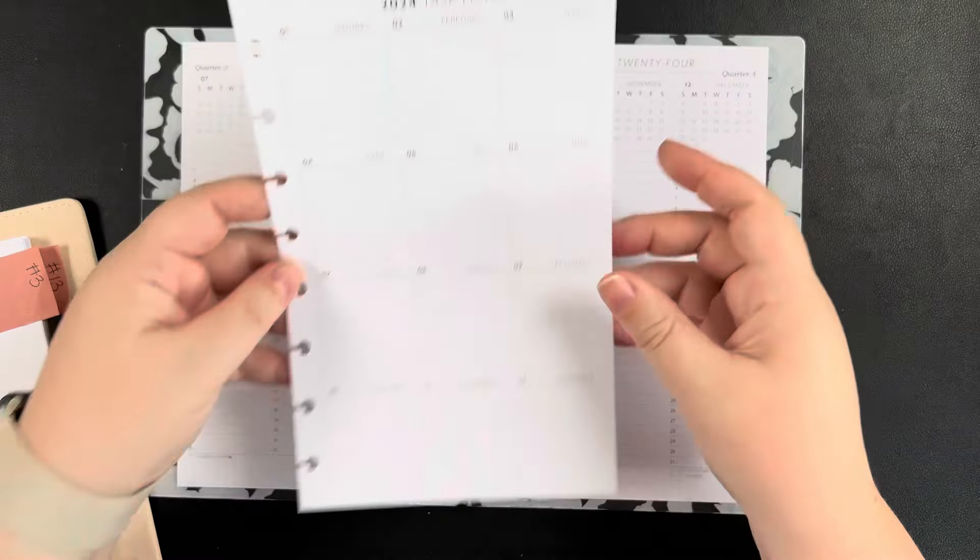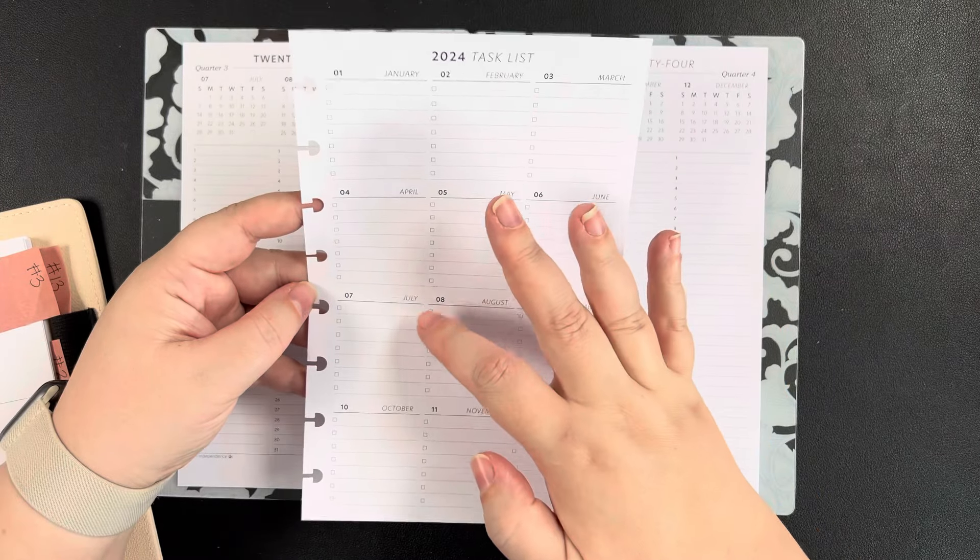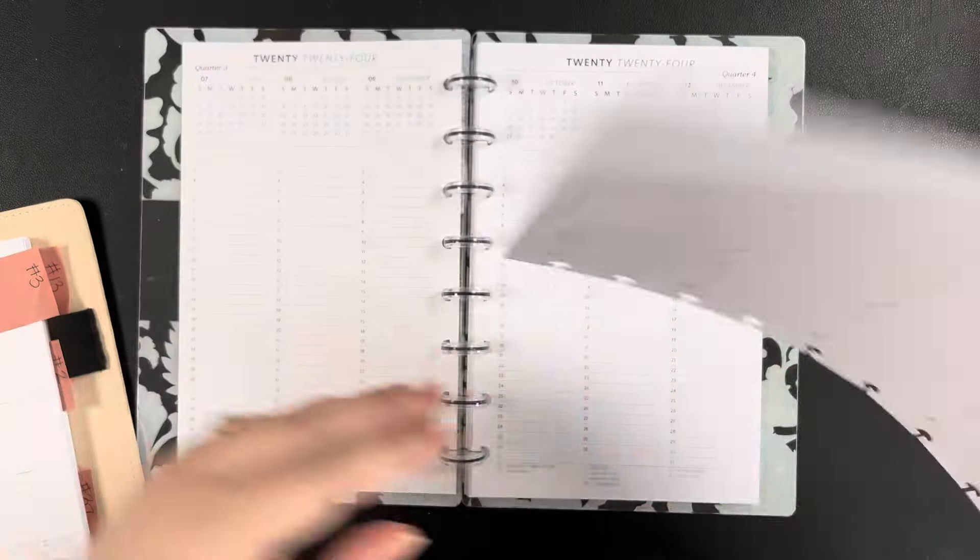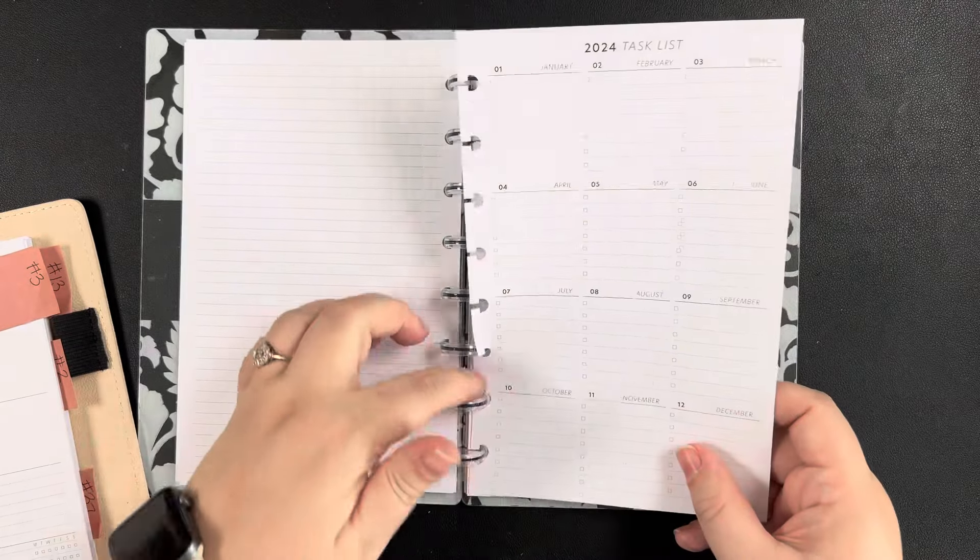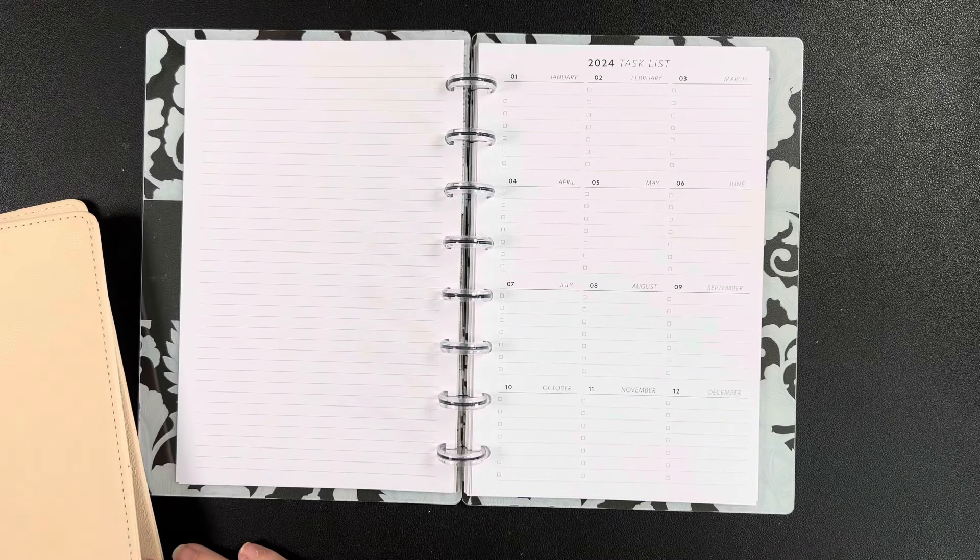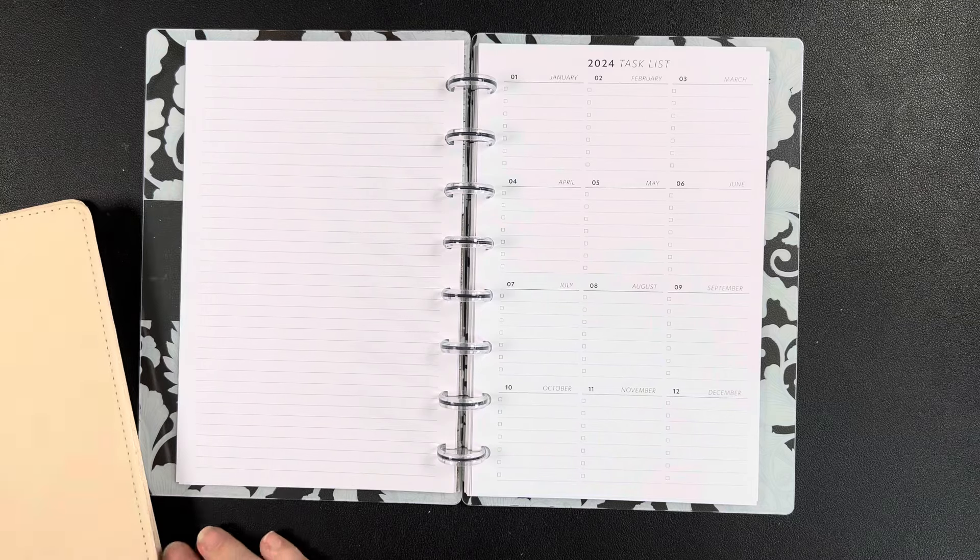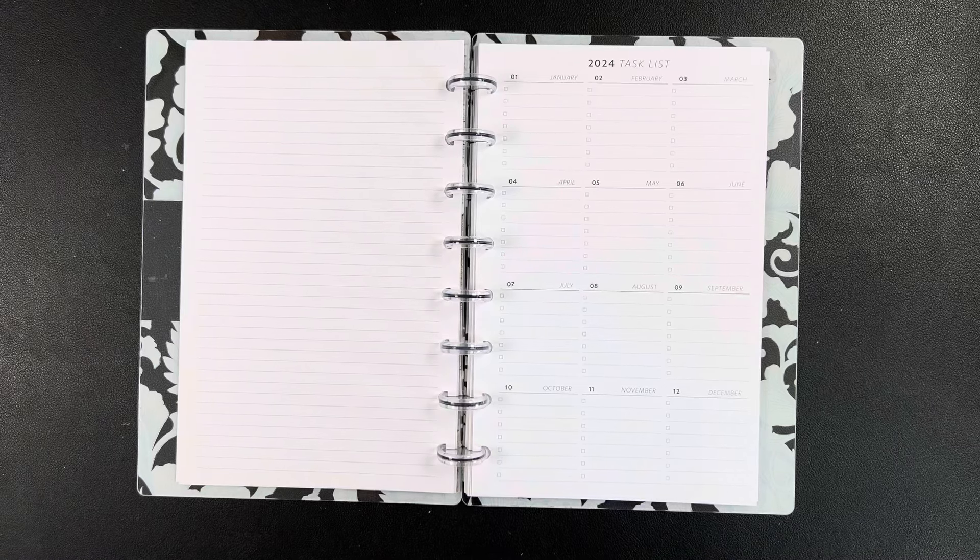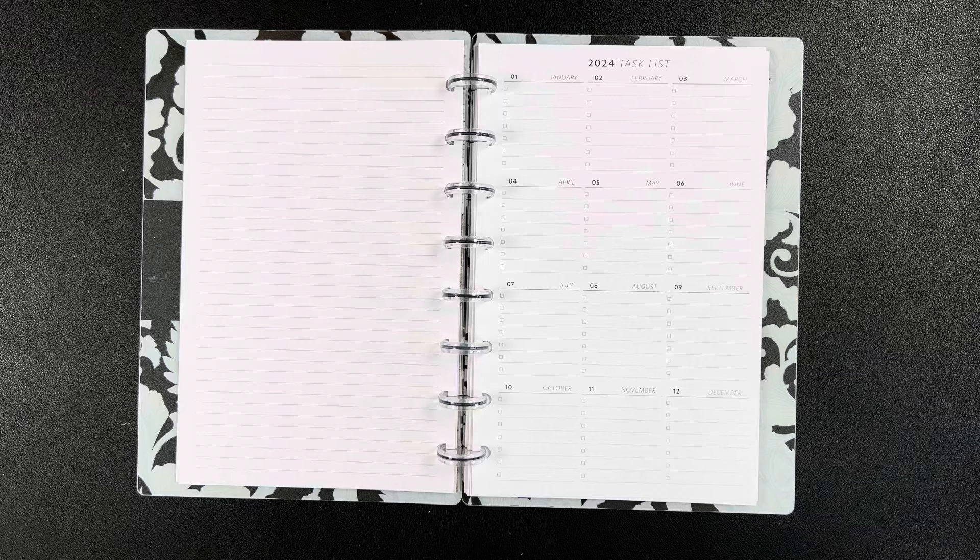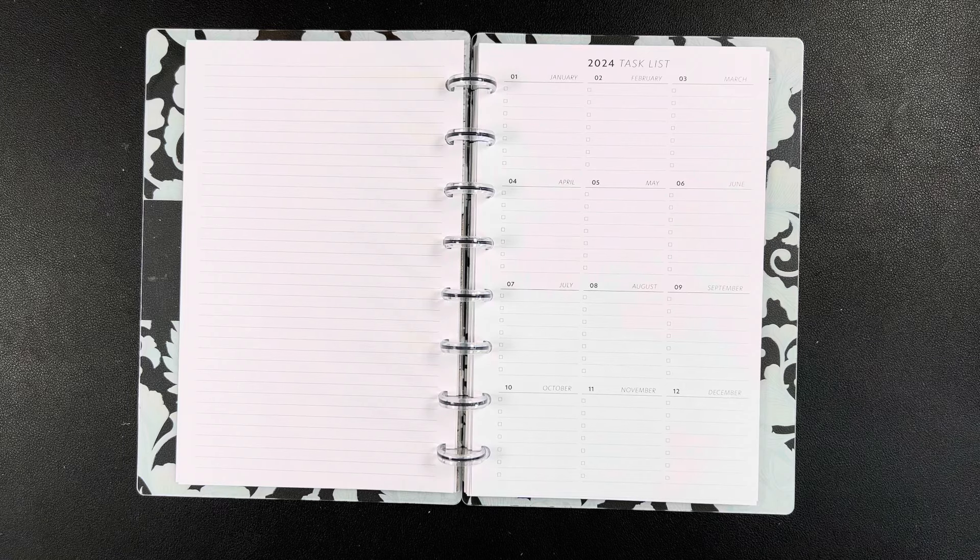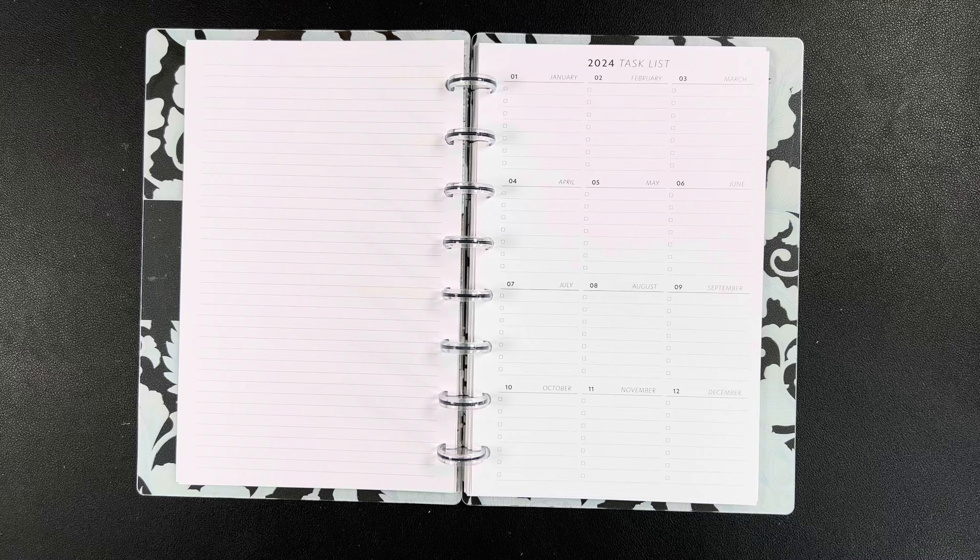So this has the 2024 tasks, like top six things you want to get done or seven, and then 2025. That's kind of cool. So I'm going to go ahead and insert that in here. I need to find my other note pages, my other Jane's Agenda note pages. You guys bear with me for a second. I have so many things. I am way overdue for a reorganization of my office because it's a hot mess out here.